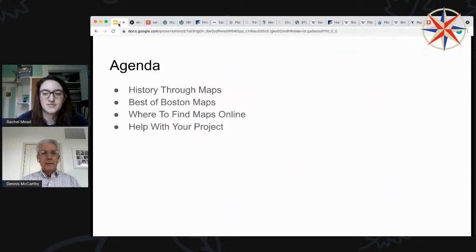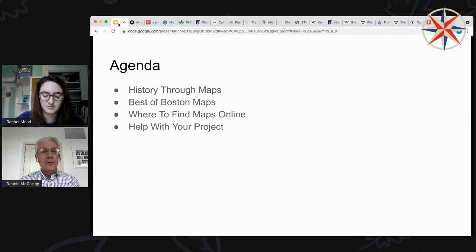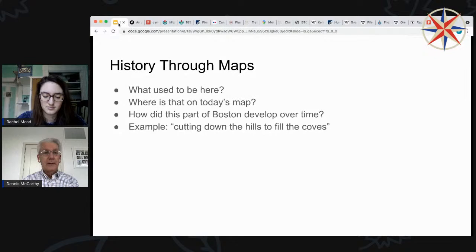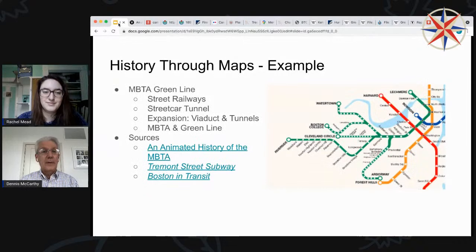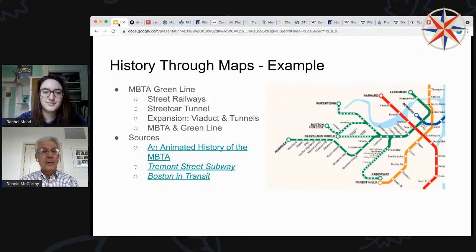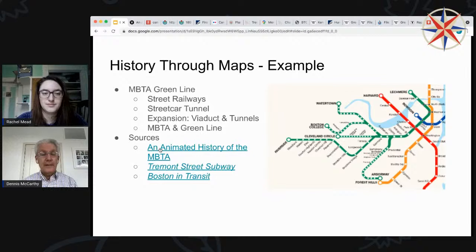The agenda is the same as it is for all these talks. We'll do a little bit of boilerplate about history through maps, then we'll go into our example, and after that we'll show you where to get more maps online. Basically, using maps to tell history is a great way to add to your story. You can answer questions like: what used to be here? Or what is that on today's map? Or how did some part of Boston develop over time? Or in this case, how does a feature of Boston — the transportation infrastructure — develop over time? We're going to talk about the MBTA Green Line.